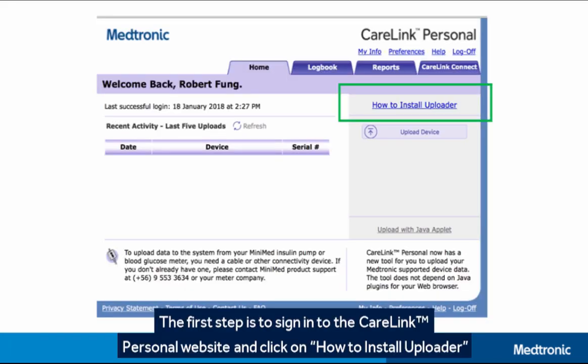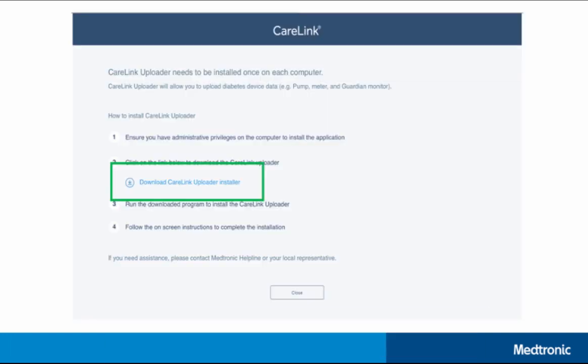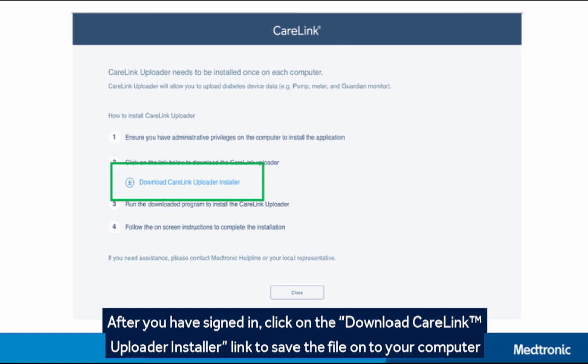The first step is to sign in to the CareLink Personal website and click on How to Install Uploader. After you have signed in, click on the Download CareLink Uploader Installer link to save the file onto your computer.